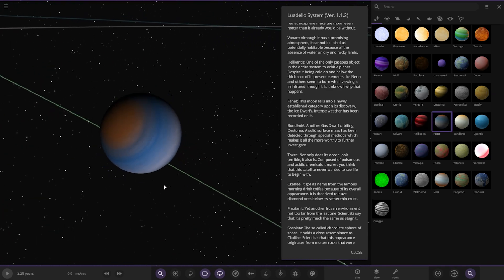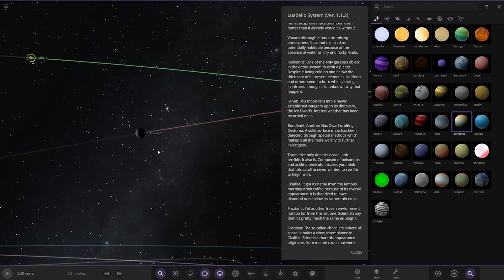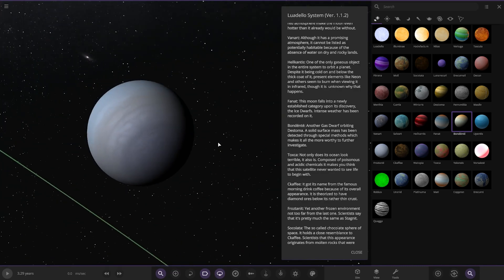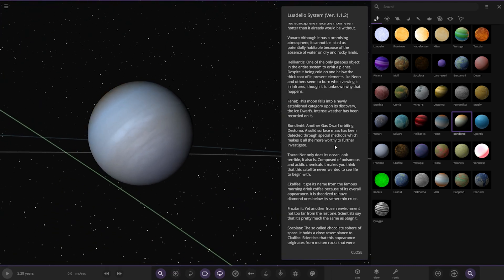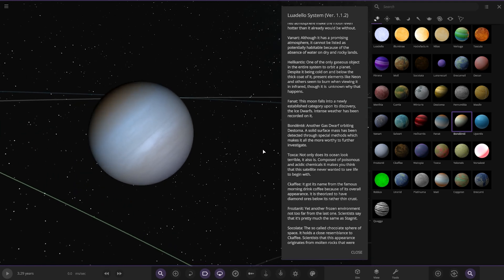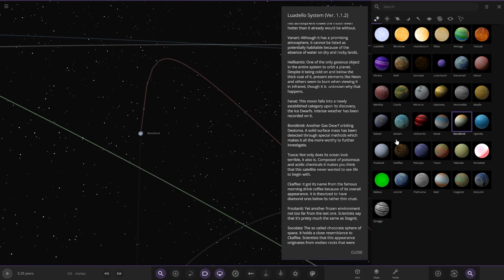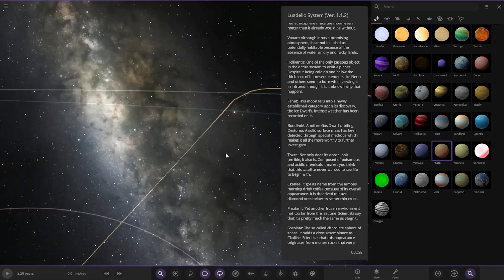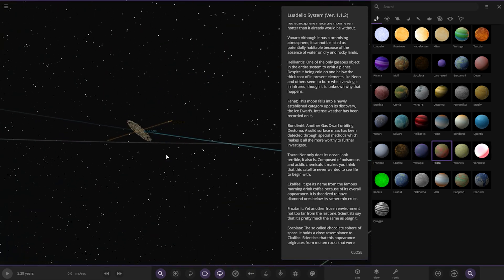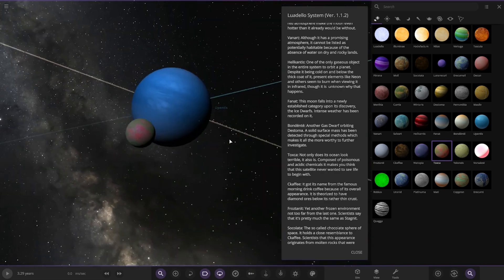Then we got this one here. Another gas dwarf orbiting a solid surface. Mass has been detected through special methods, makes it even more worthy to investigate. Then we have Toxcar over here, so let's move into the next planet out.